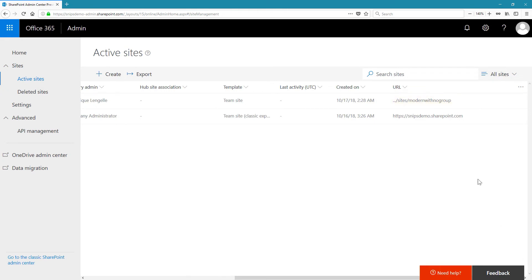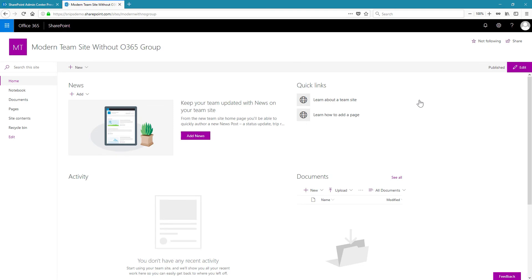So let's click on that to access the site. And our new modern team site is now created. The first clue that you would have that this site is not connected to an Office 365 group would be on the left panel, where there is no Conversations tab.